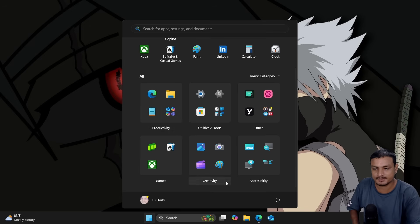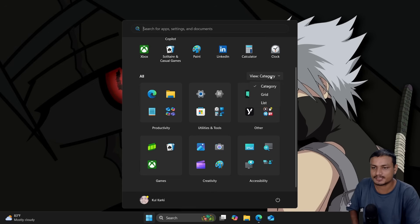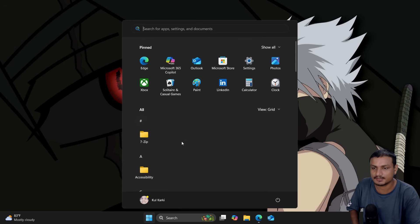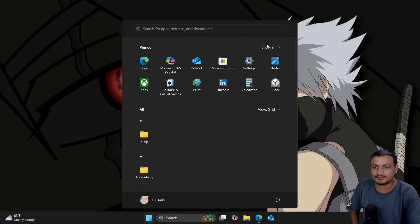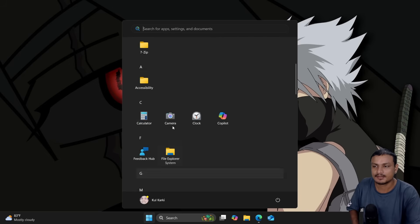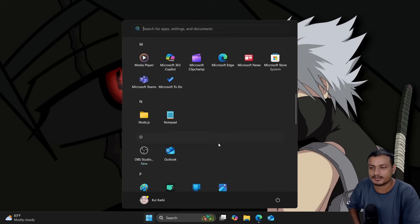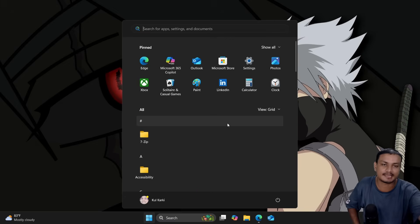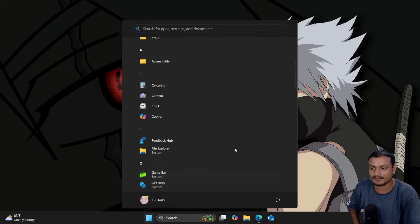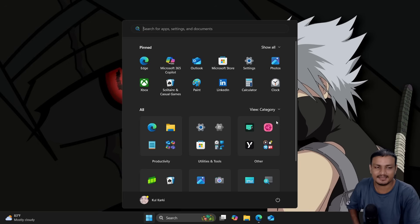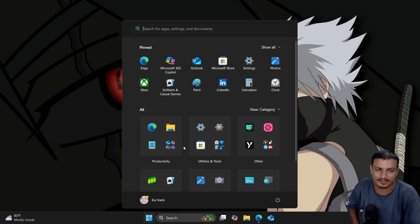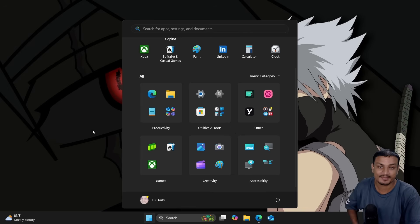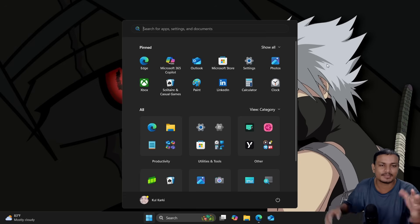You can also change the view—let's say Grid, the default view. Basically, the All Apps section is removed and it is now like in one page you can find all your apps without going into the next page. We have List similar to Grid, and I think the Category is the best one here. You'll find all your apps pretty easily because it's categorized.